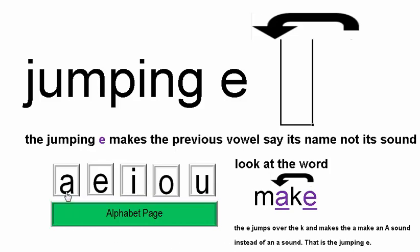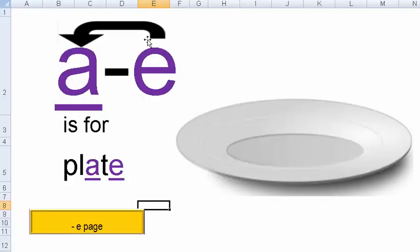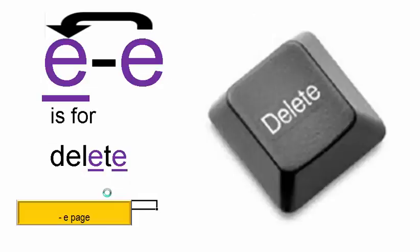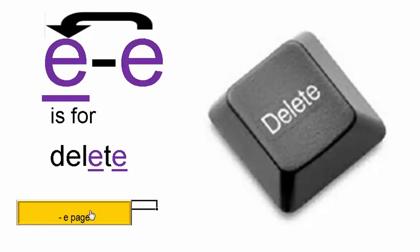Jumping E is for PLATE — so instead of PLAT, it's PLATE. Here's a plate. On your computer you have a DELETE button — so that becomes E-long instead of short E.